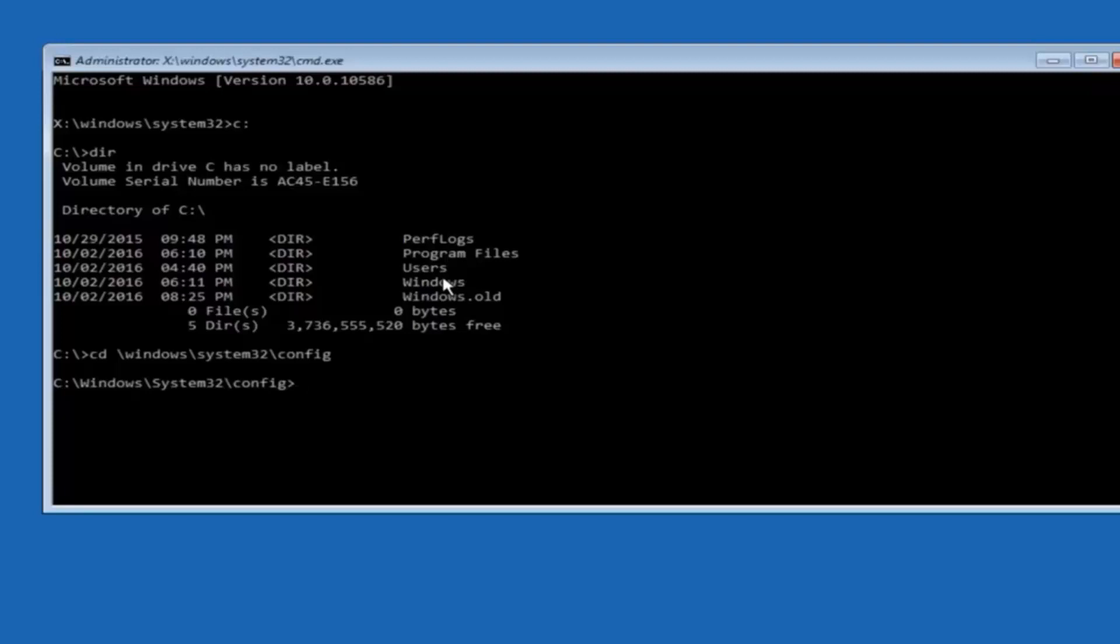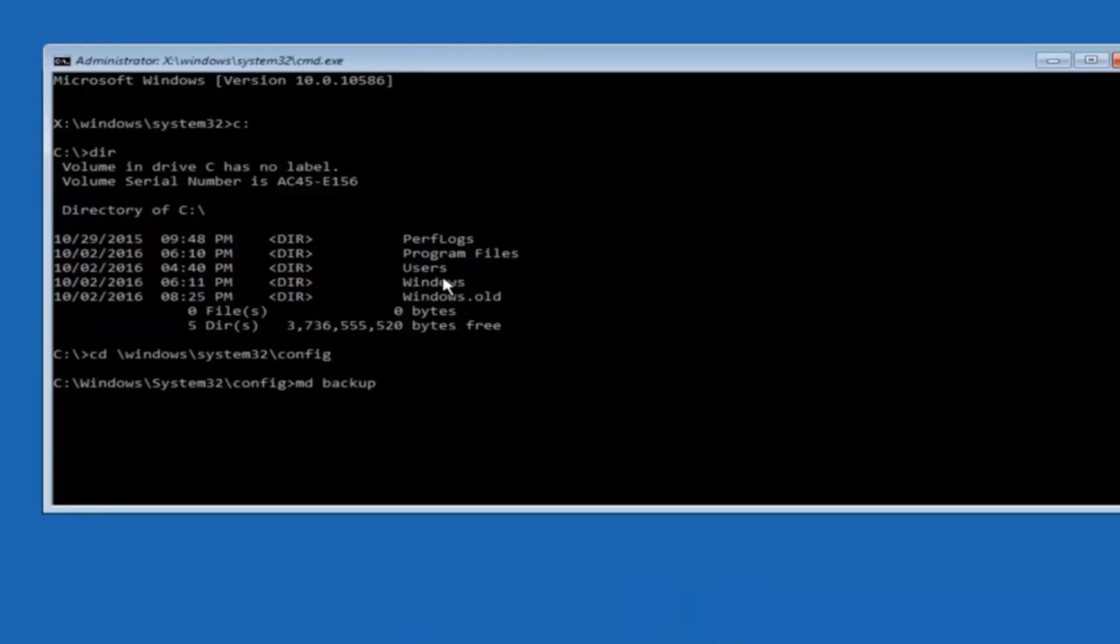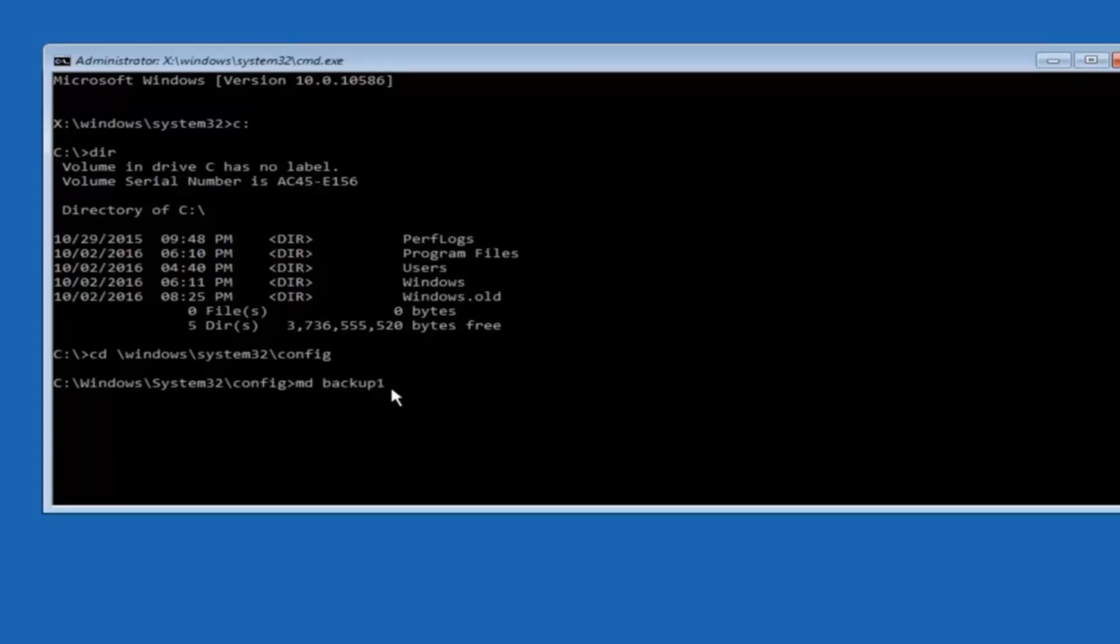So now you're going to type MD space backup. If you've seen other tutorials it might also say to put down MD backup. That's because the backup name is pretty common when you want to back something up. So you can name this whatever you want. It doesn't have to be backup. So if you've already made a backup folder in the past you could do backup one for example. So once you're done setting the name you want the backup to be called hit enter on your keyboard again.